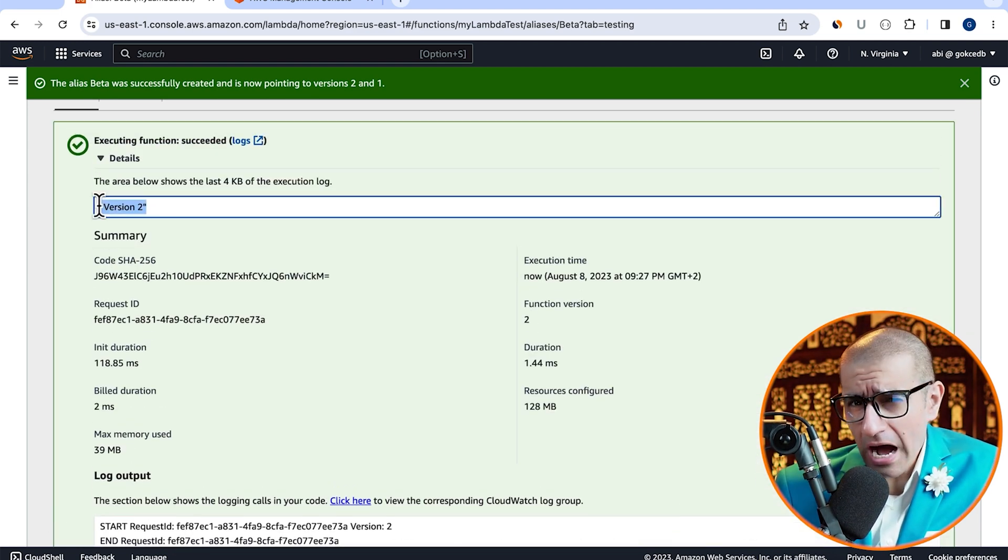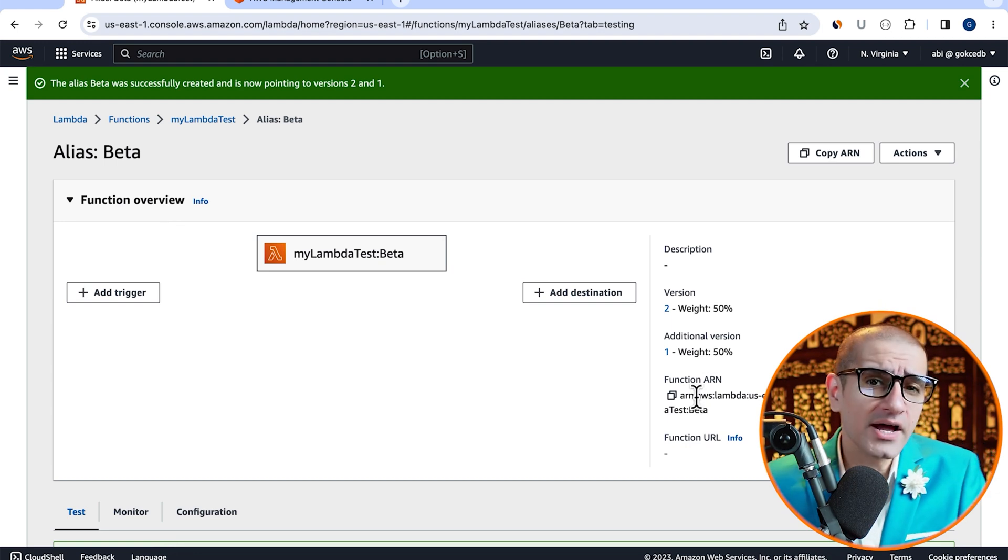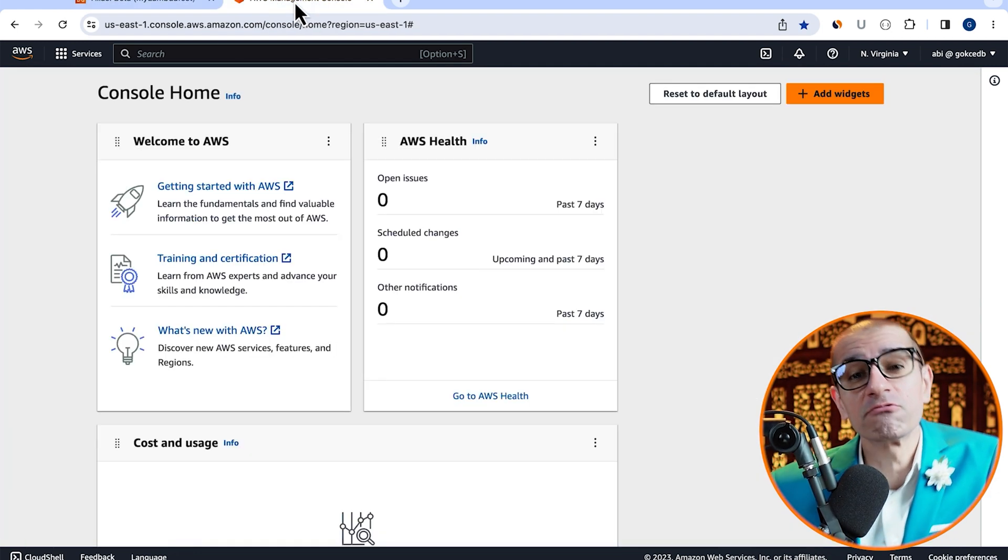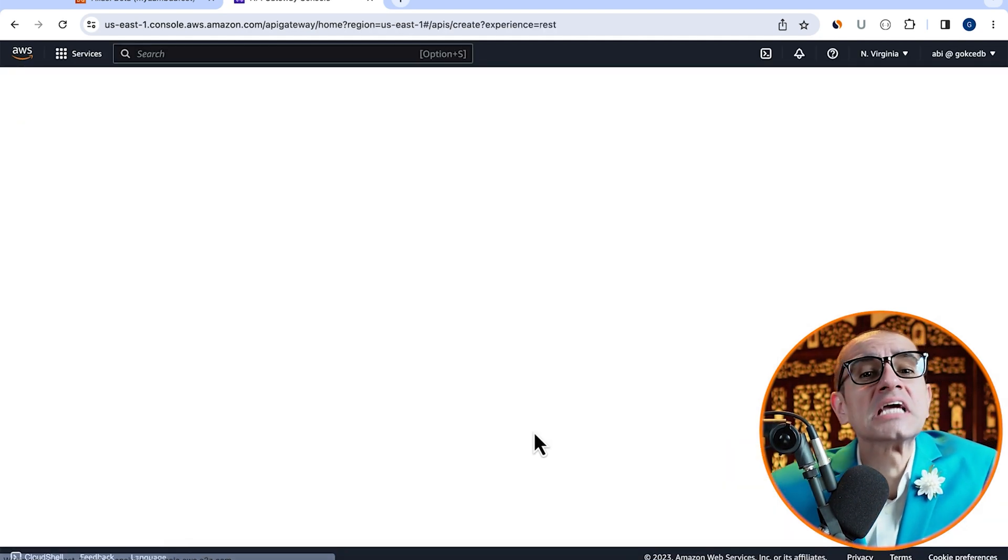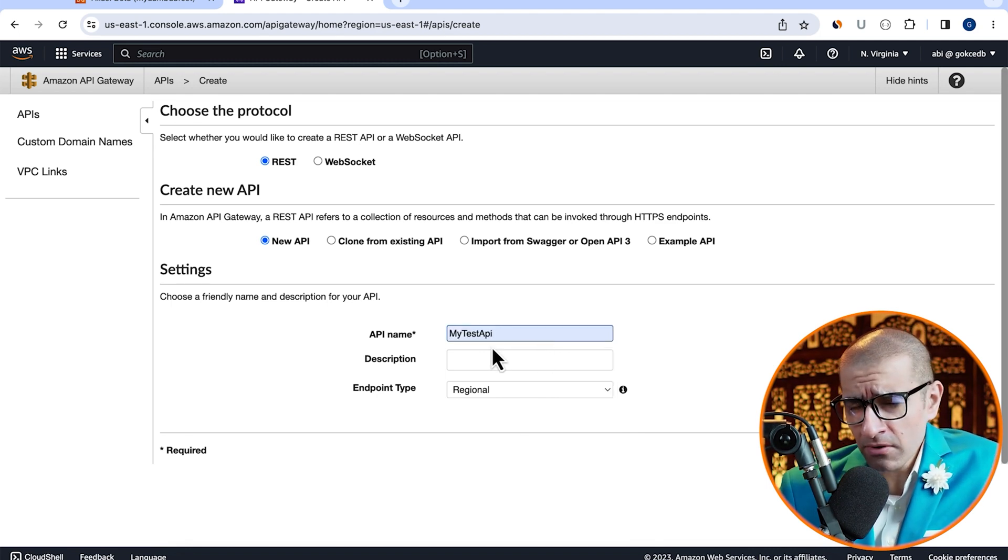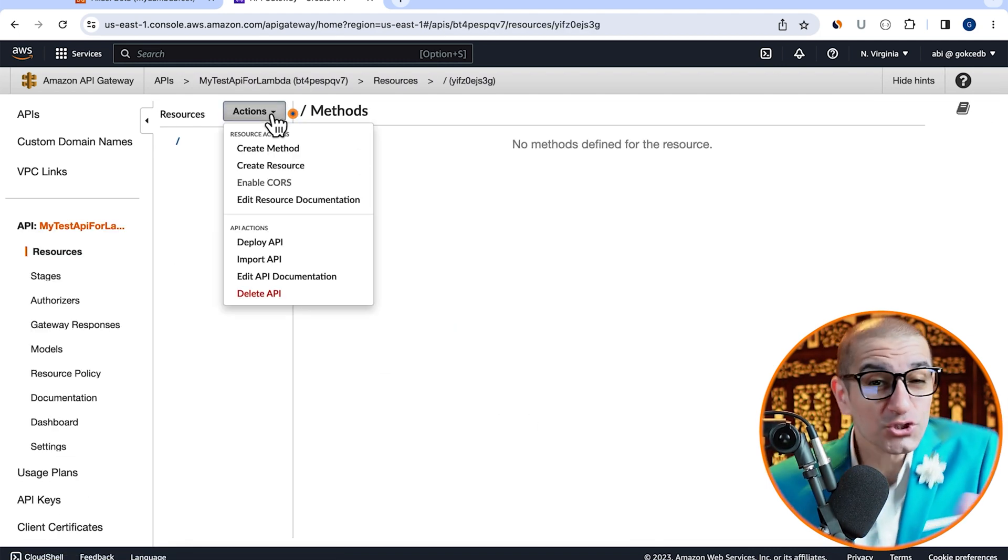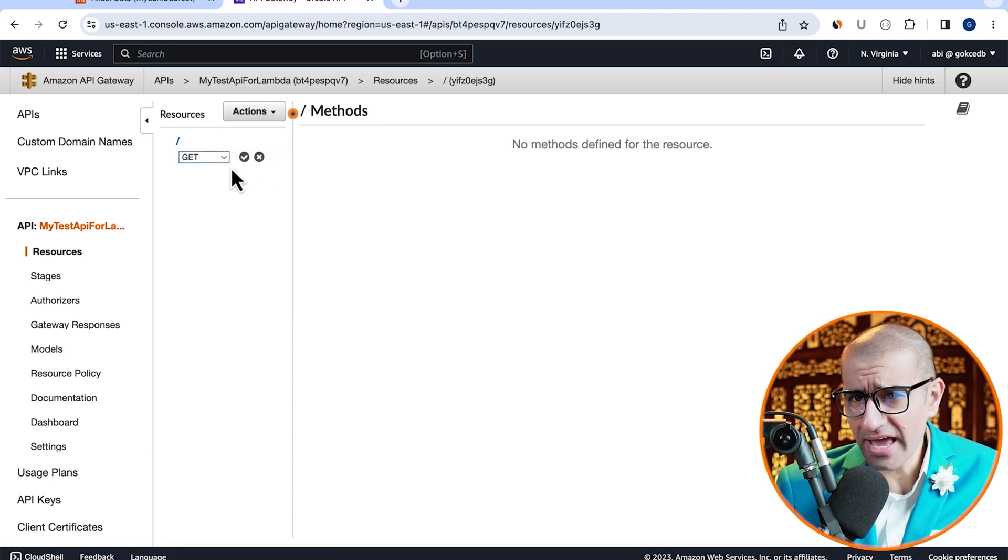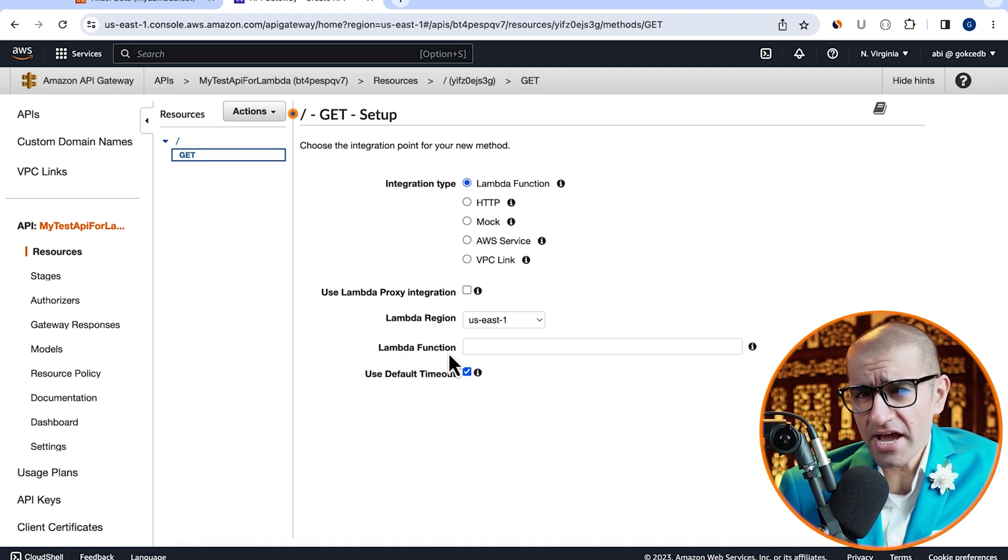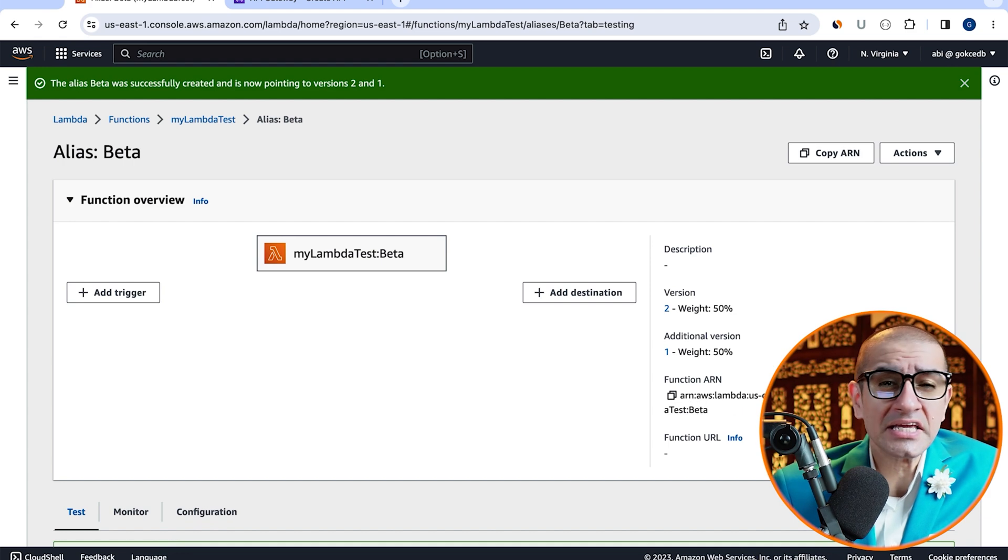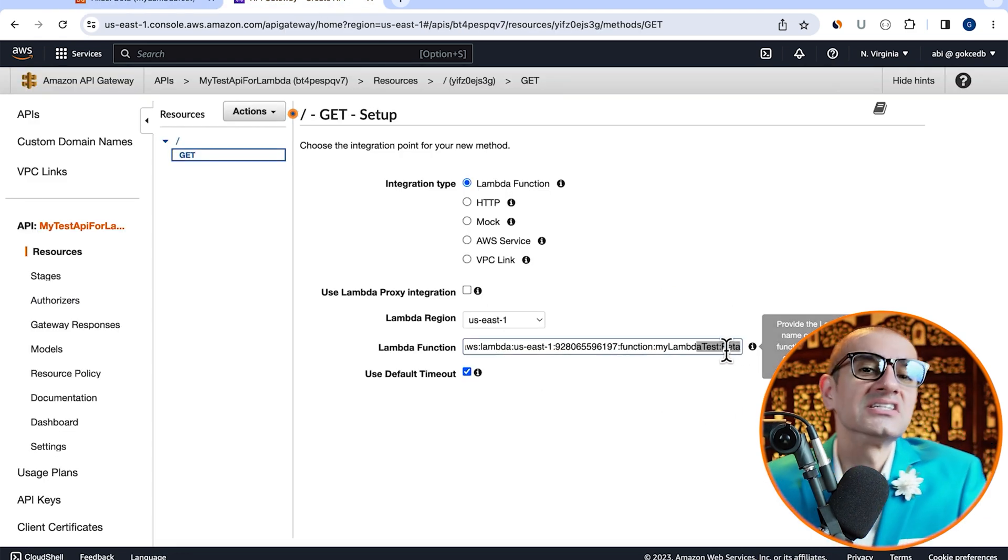Next, I'm going to copy the function ARN of our beta alias, then head to the API Gateway service. Click on create API, then hit build in the REST API section. Give your API a name, click create, then head to the actions dropdown. Choose create method, select GET, and leave the integration type to Lambda function. Paste the function ARN of the beta alias in the Lambda function text box, then hit save.